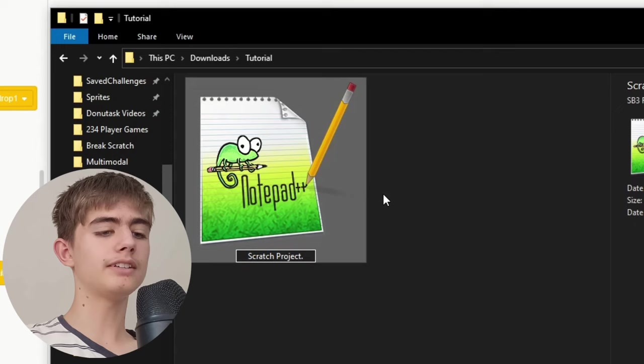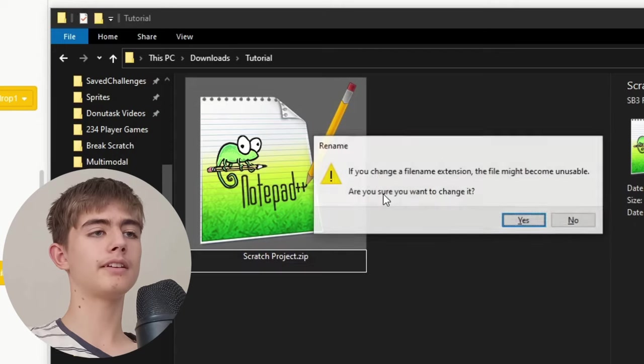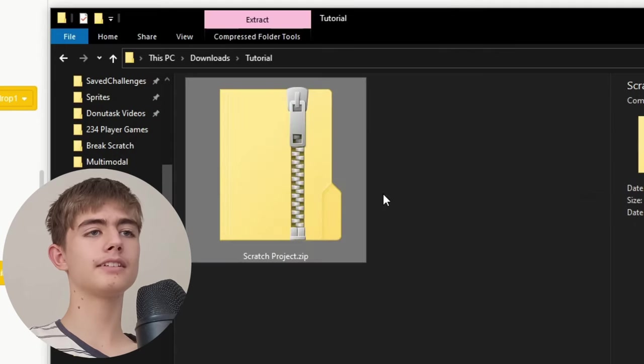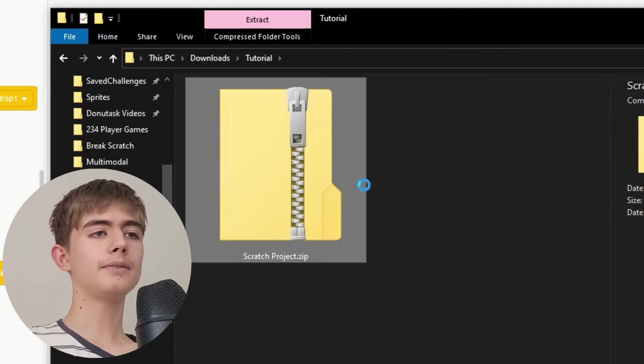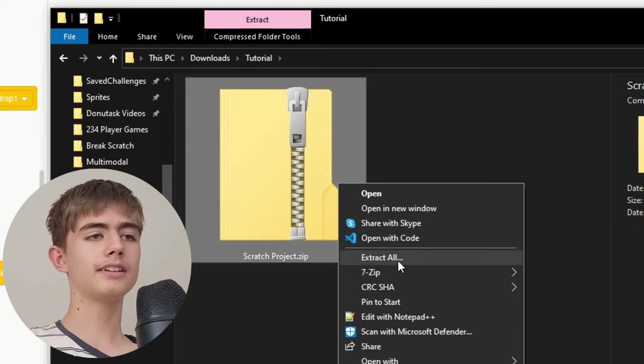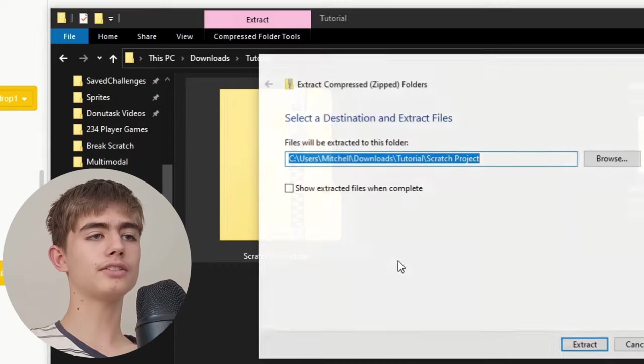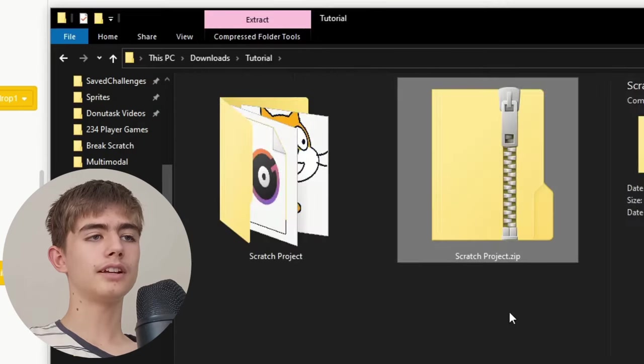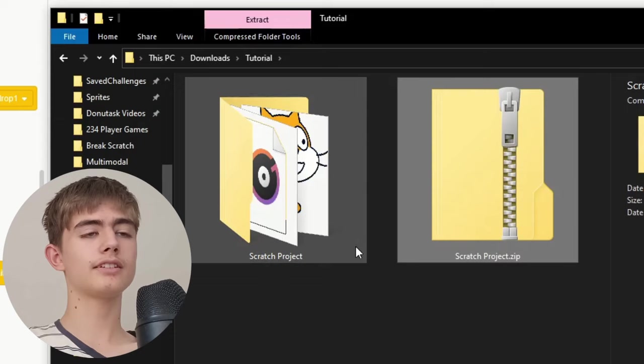...to zip. Then click yes. Then we can extract it by right clicking, click extract all, and then extract.